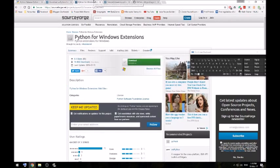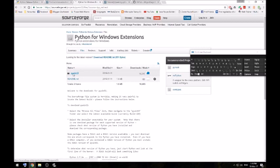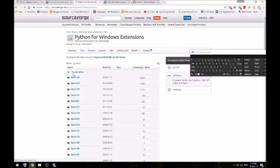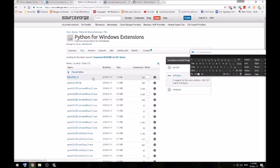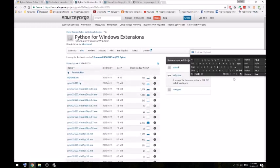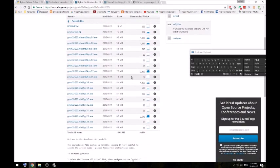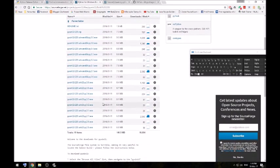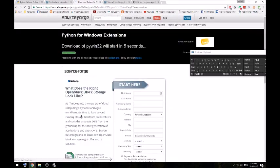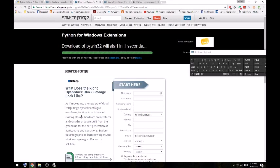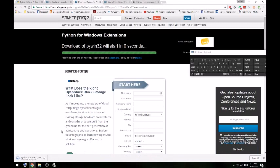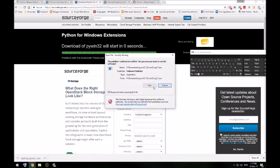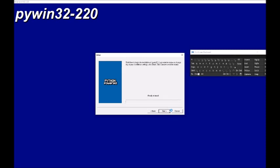Then you want to download the Python for Windows extensions. Browse all files, PyWin32. And then you want this version, which is current at the time of filming. You want to find the version that matches the Python that you've got. In this case, 32-bit Python 2.7. I'm running the installer.